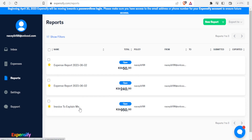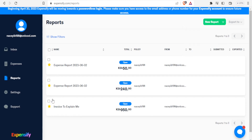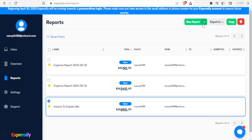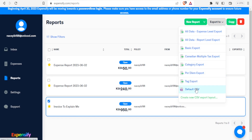In Reports I can see, for example, an invoice to Explain Me for 950, an expense report for 240, and another for 50 shillings. I can create a new report by clicking the dropdown arrow and choosing the type — expense report, invoice, or bulk import invoices. Clicking on a specific report changes the content view, where I can export, copy, or delete it. Export options include all data at expense level, report level, basic export, tagged export, or default CSV.